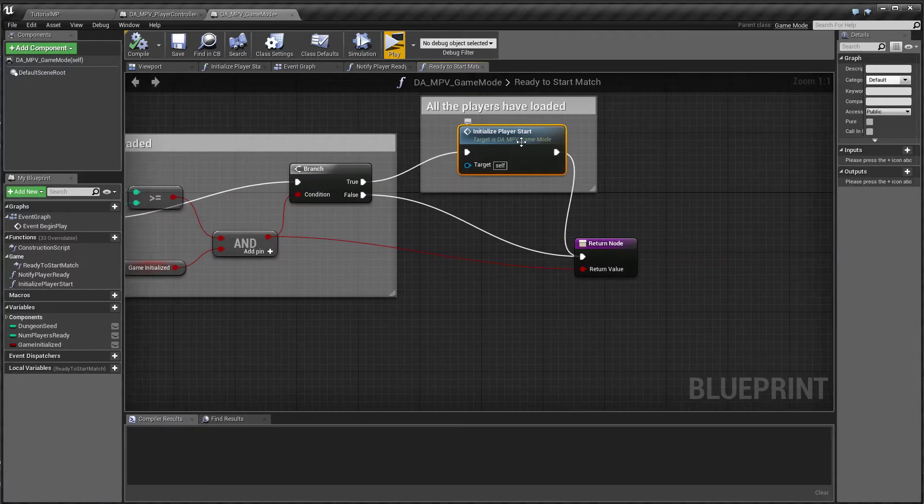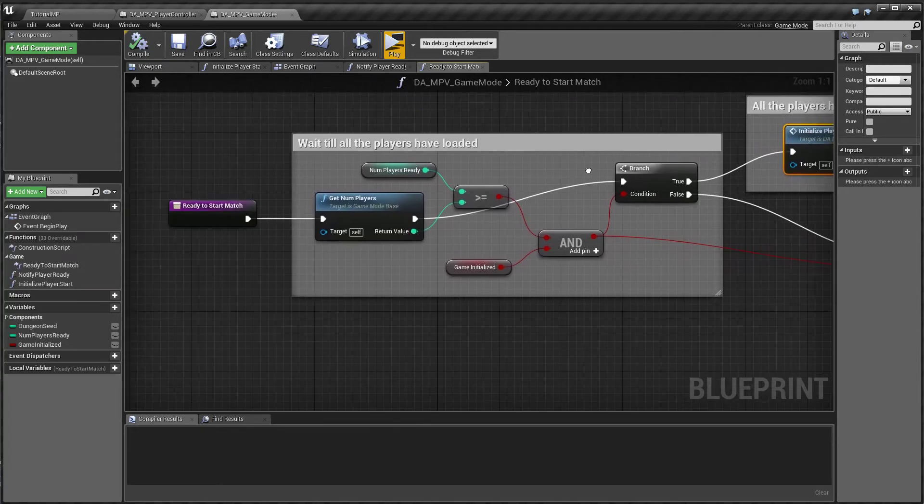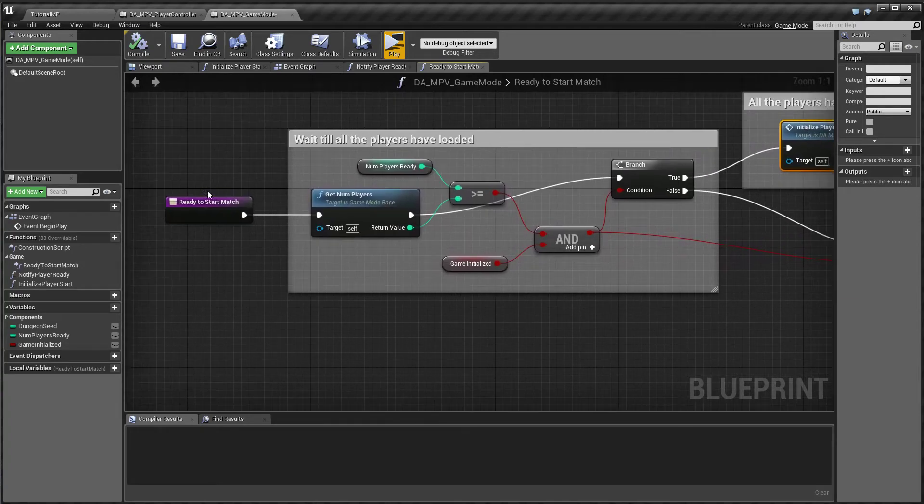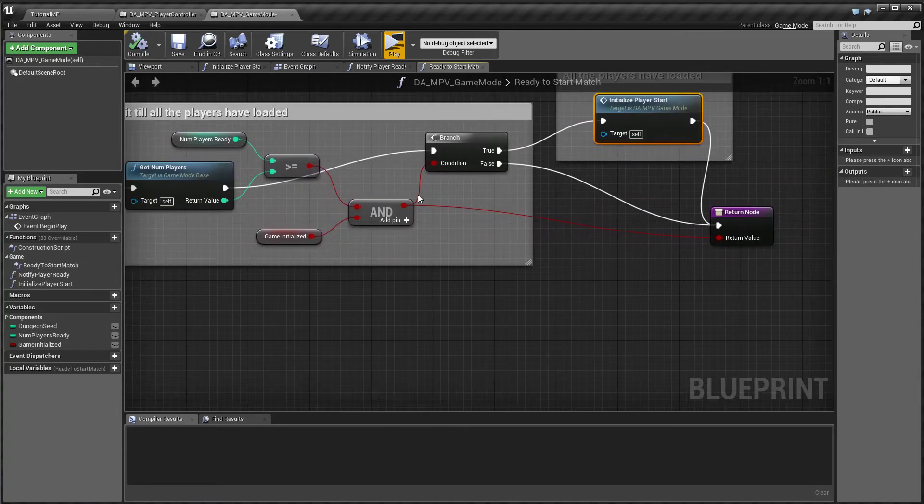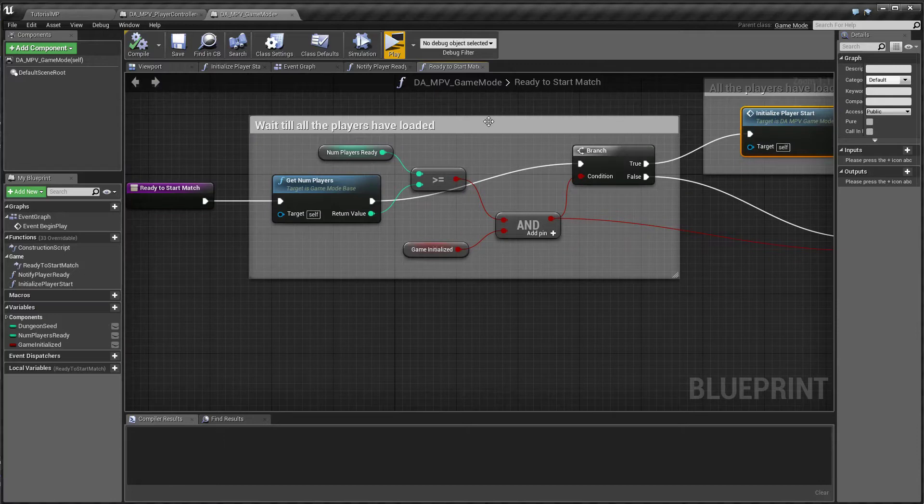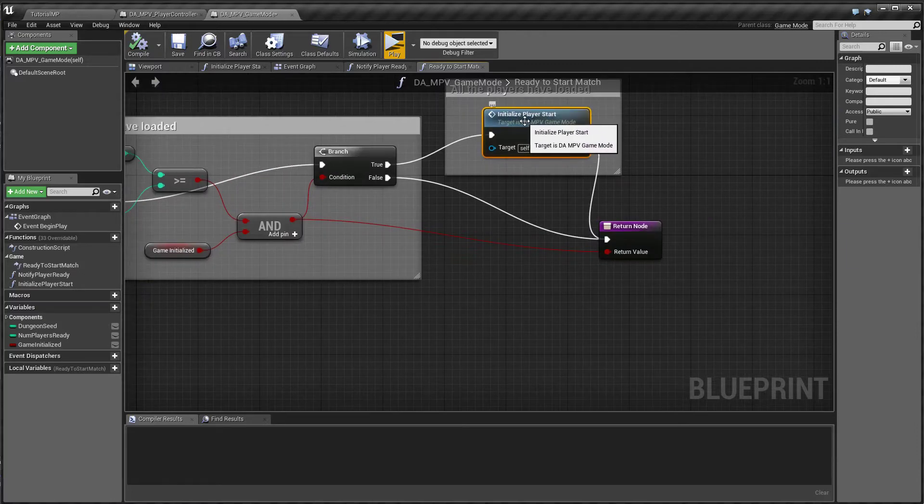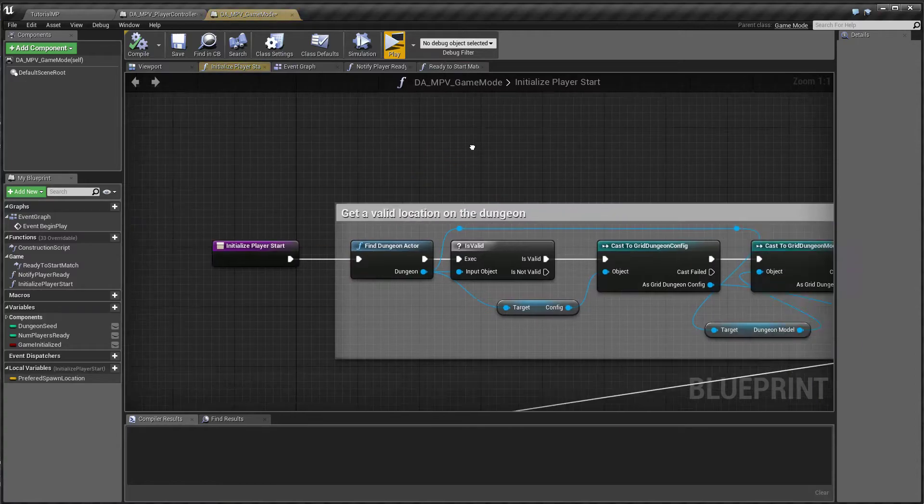If all the players have loaded, then we call this function. And the unreal would, if you return true unreal would then start the game. Right. But I also initialize the player start.